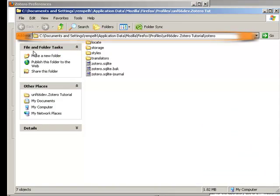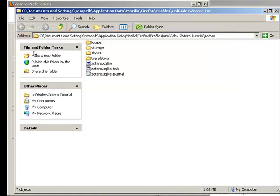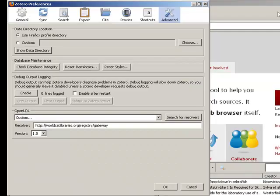This shows you where Zotero is saving the files on your computer. You can now use this navigation to backup your files as you would regularly backup any other important files, on an external hard drive or using whatever other method you have in place.